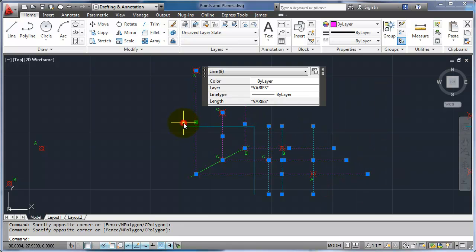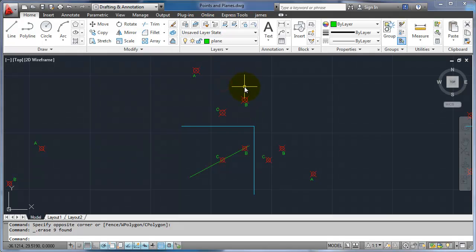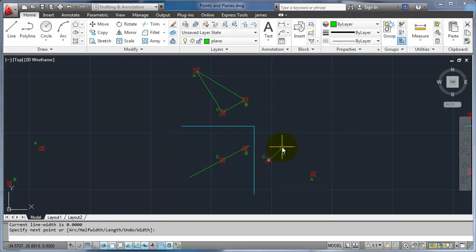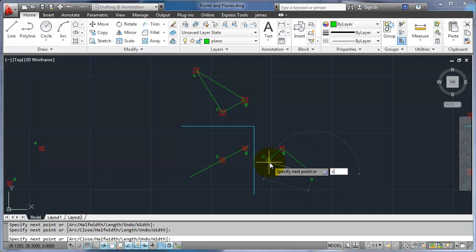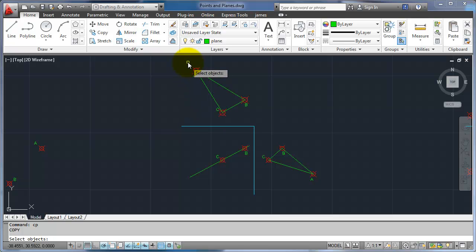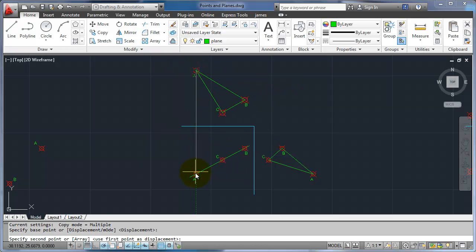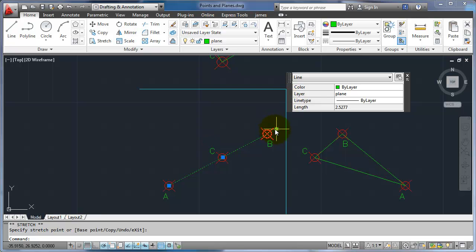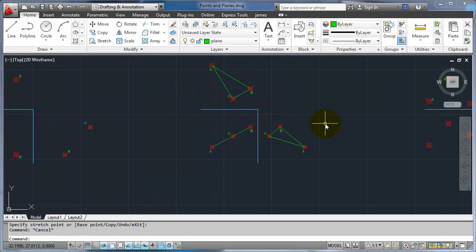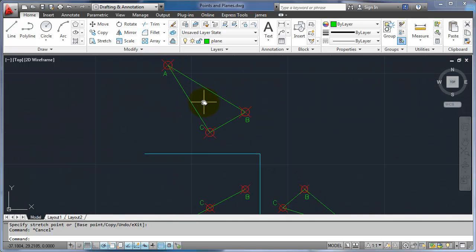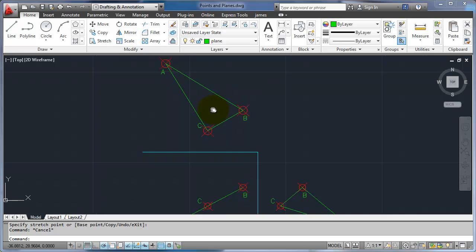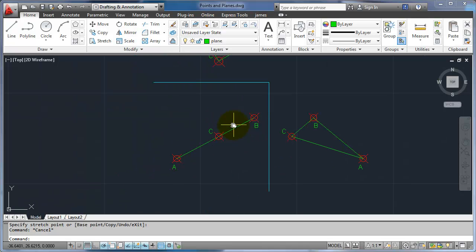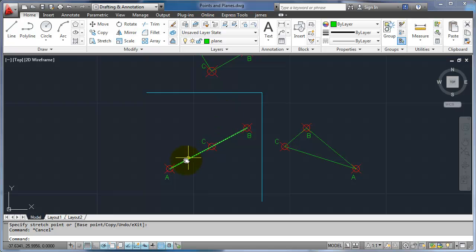I'm going to erase all of those, switch my layer to the plane layer, and draw a polyline. I lost point A, so I'll just bring that back down again. Then I can shorten the plane using my grips. There I have the top view of the plane — it's at a skewed angle, so I'm not looking straight at it. Over here I have another skewed view, and here I see the plane just as a line. That's called an edge view — I'm looking down the edge of the plane.